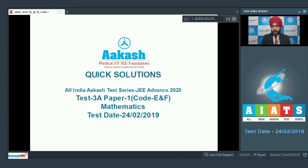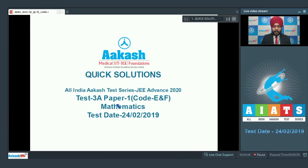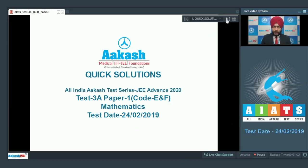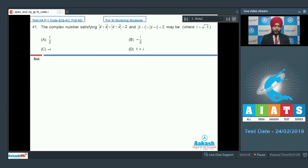Hello students, I am your mathematics faculty and today I welcome you all to the quick solution discussion of AIATS for JEE Advanced 2020 test number 3, paper 1, code E and F. This test was held on 24th of February 2019 and let us begin the solution discussion with question number 41, which is a question based on complex numbers.